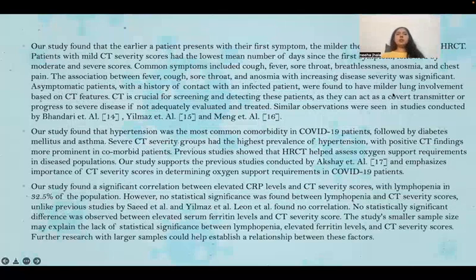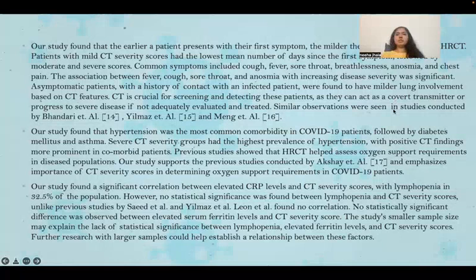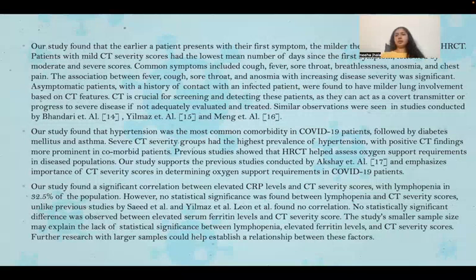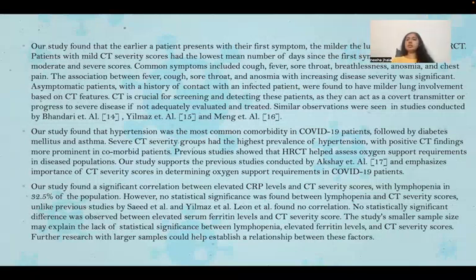The study found that earlier patient presentation with first symptoms correlated with milder lung involvement on HRCT. Patients with mild CT severity scores had the lowest mean number of days since the first symptom. Common symptoms included cough, fever, sore throat, breathlessness, anosmia, and chest pain, and their association with disease severity was significant. Asymptomatic patients with a history of contact with an infected individual had milder lung involvement, but CT is crucial for screening these patients as they can act as covert transmitters or progress to severe disease.